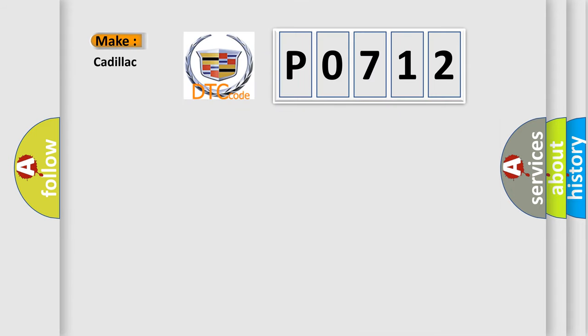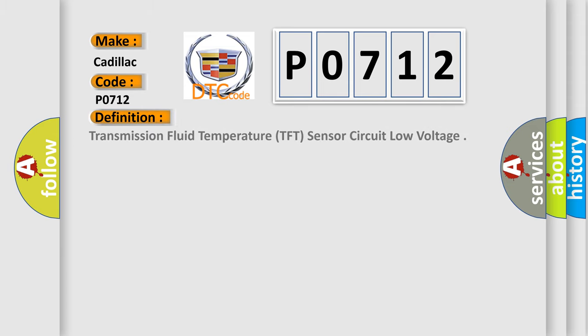So, what does the diagnostic trouble code P0712 interpret specifically for Cadillac car manufacturers? The basic definition is: Transmission fluid temperature TFT sensor circuit low voltage.